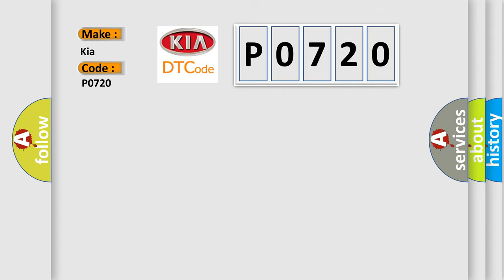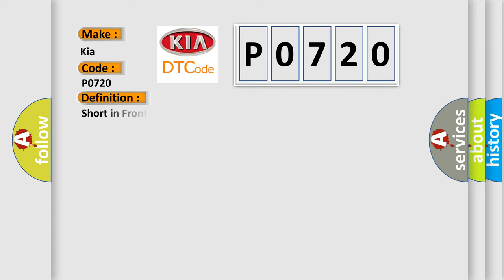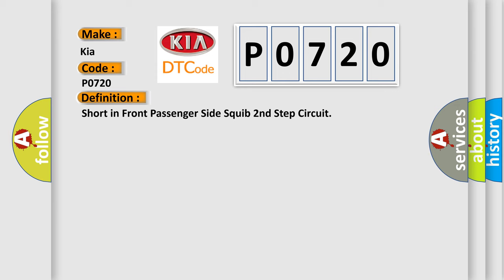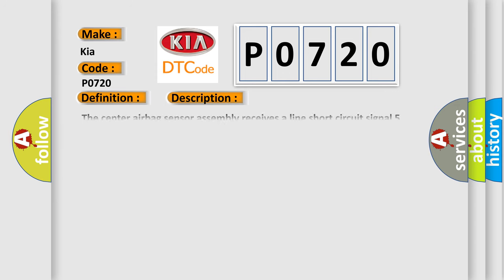Short in front passenger side squib second step circuit. The center airbag sensor assembly receives a line short circuit signal five times in the front passenger side squib second step circuit during primary check. Front passenger side squib second step malfunction, center airbag sensor assembly malfunction.